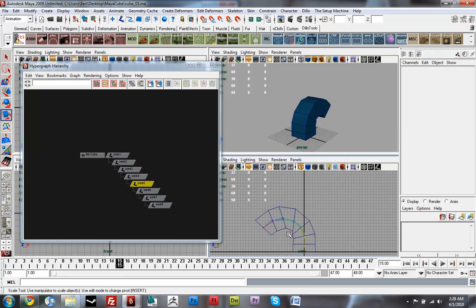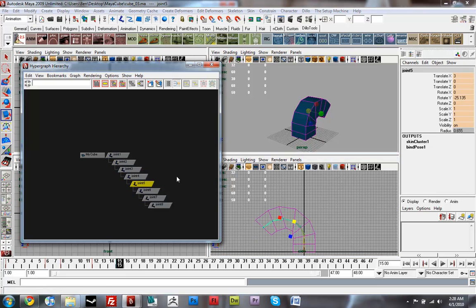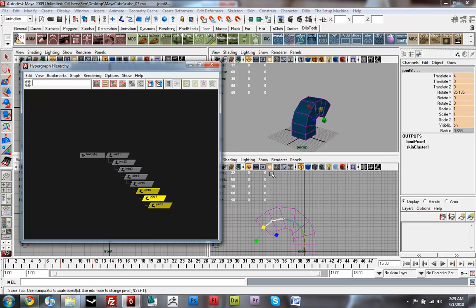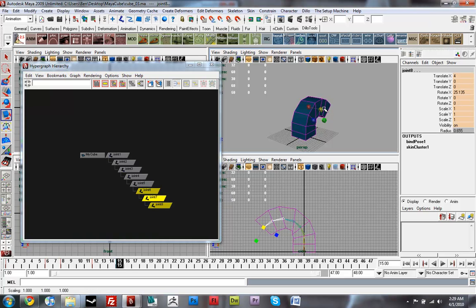Select this top couple joints again, scale them out